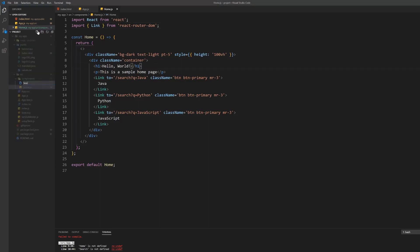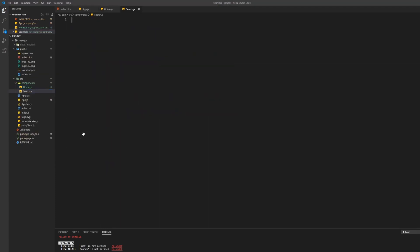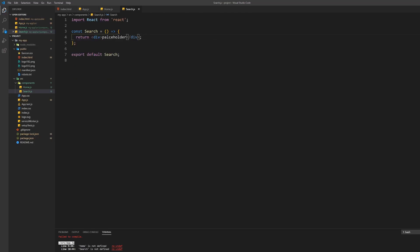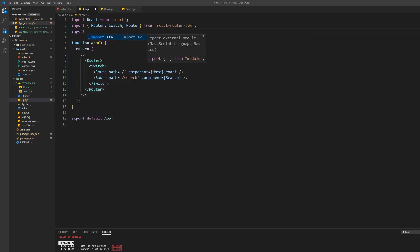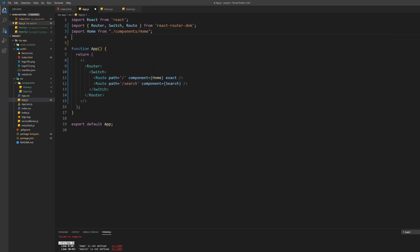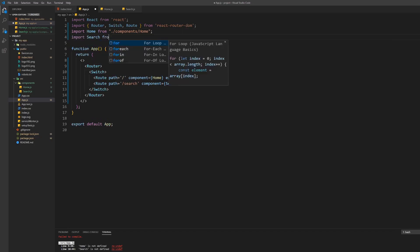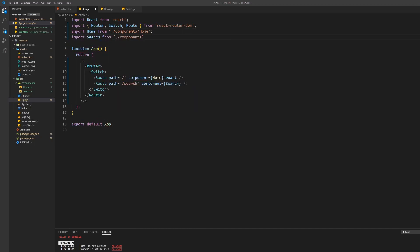Next we want to create the search page. For this create a new file inside the components folder named search.js. Inside the search component create a functional React component again like before. Import both components in the app.js component and see what we built so far.